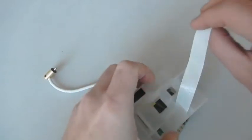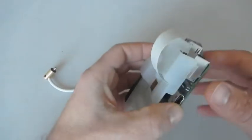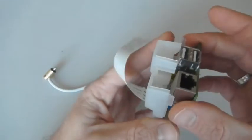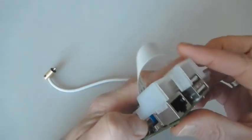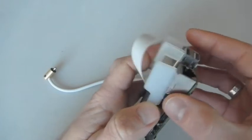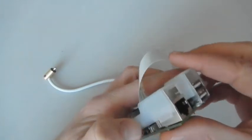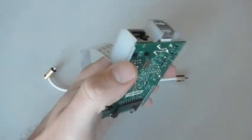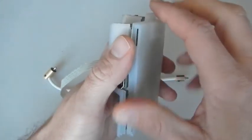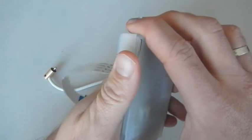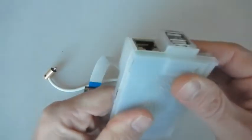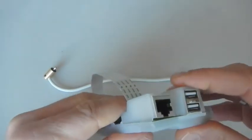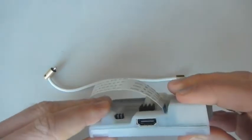Now close the top, following the borders of the USB port, not like this, like this. Okay, close the bottom part of the case tightly.